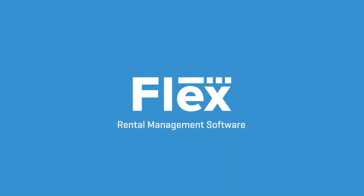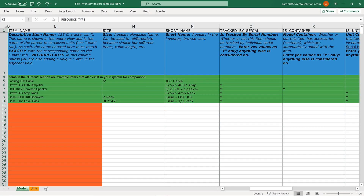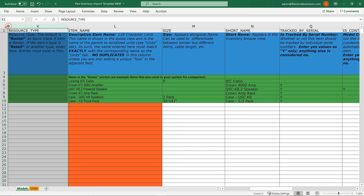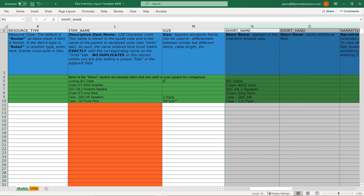Now we'll cover the advanced template and its additional fields, which can be used to add more detail and configuration to your inventory import. It's important to note that if you have already started with the basic template and feel that you could benefit from the advanced fields, they already exist on your sheet — they just need to be unhidden.